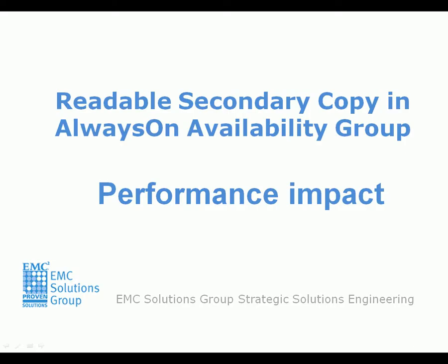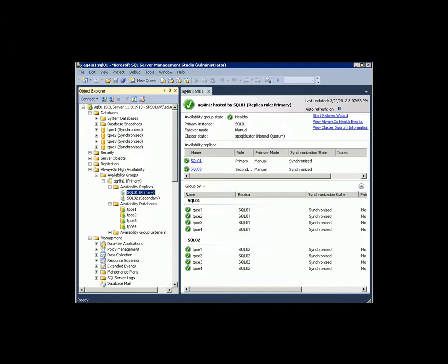One of the new features introduced in SQL Server 2012 is the Always-On Availability Group. Here, we're going to examine the performance impact of the readable secondary database.